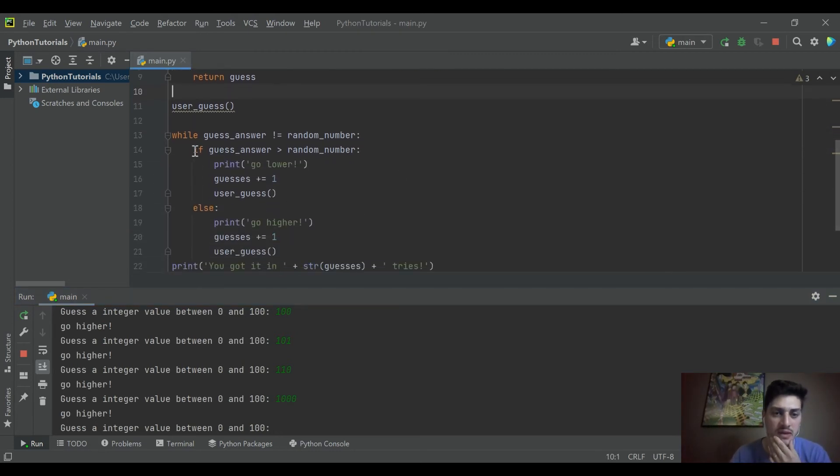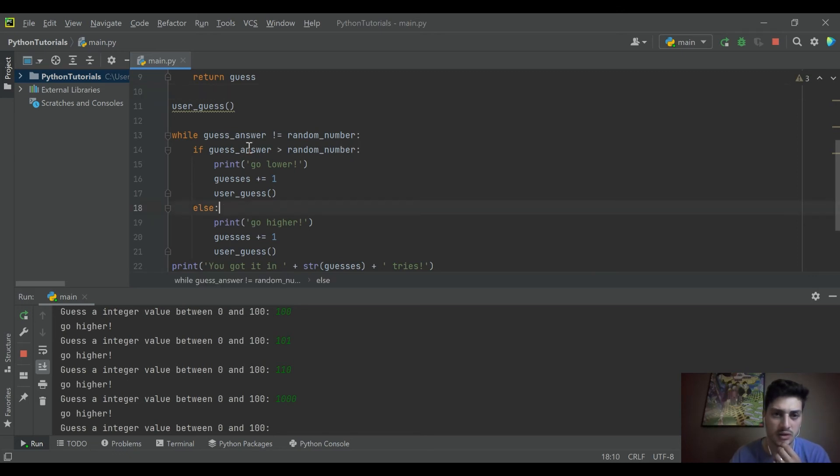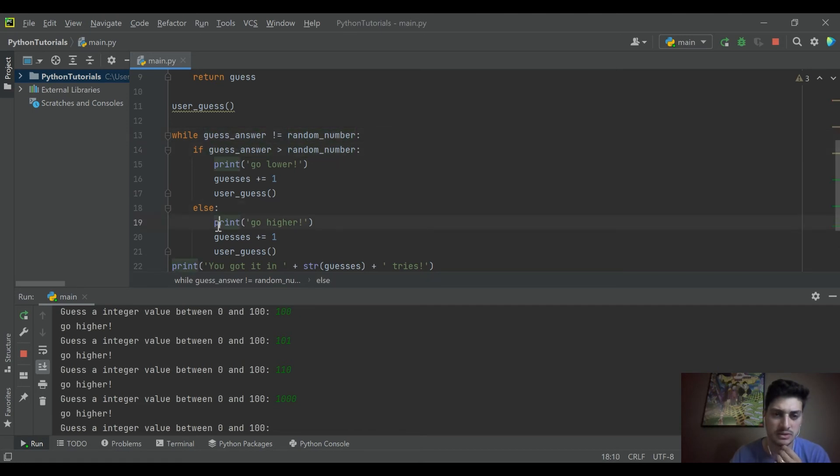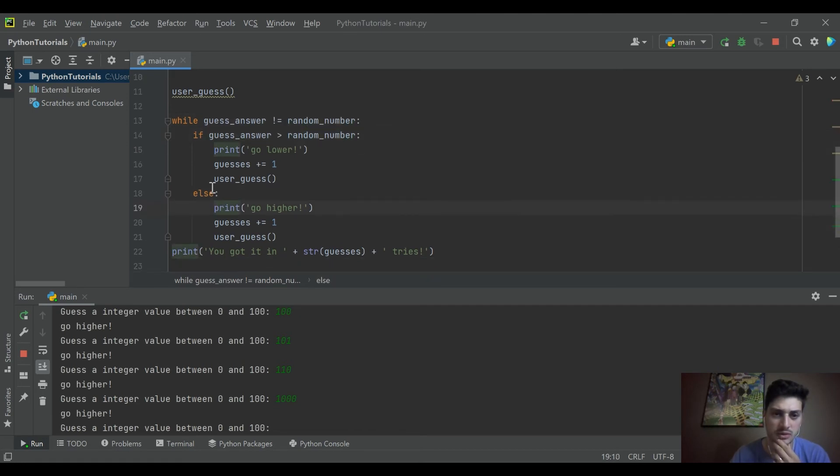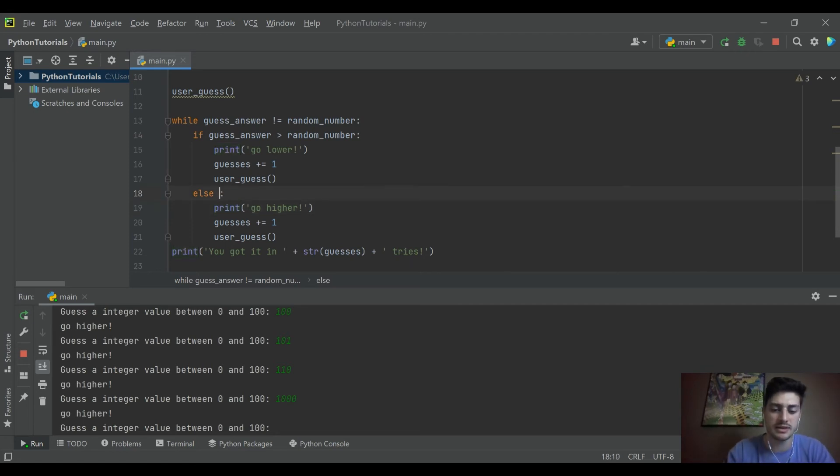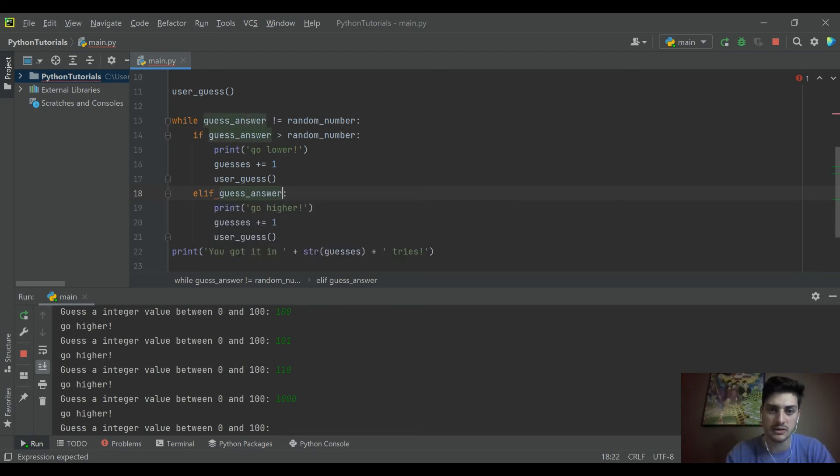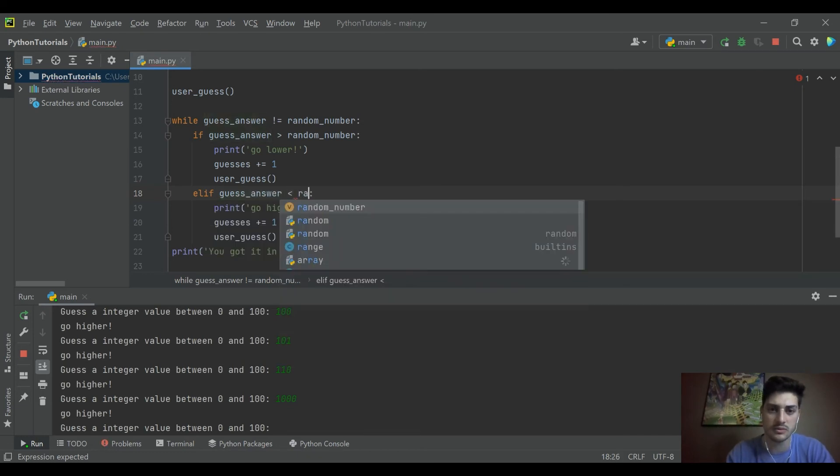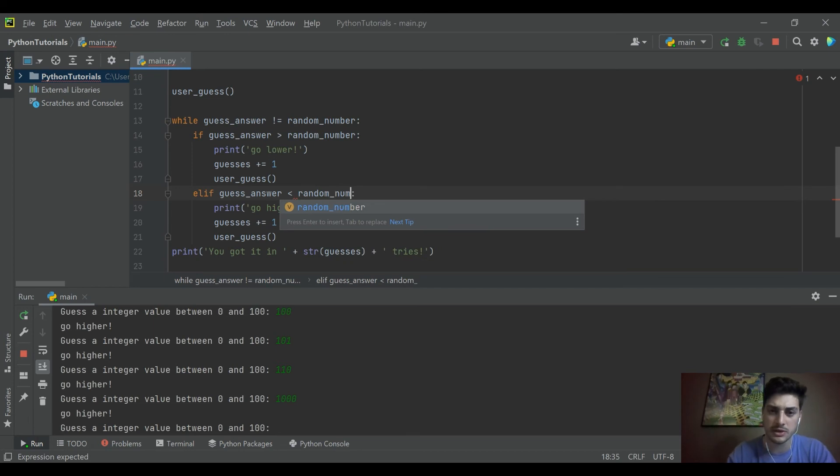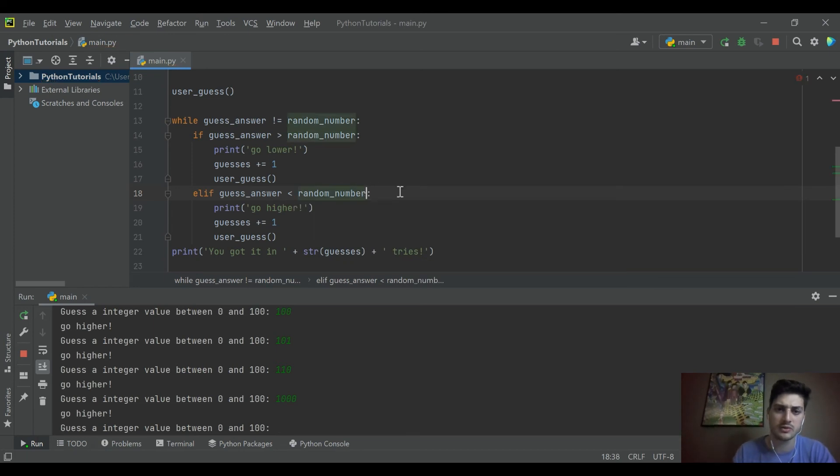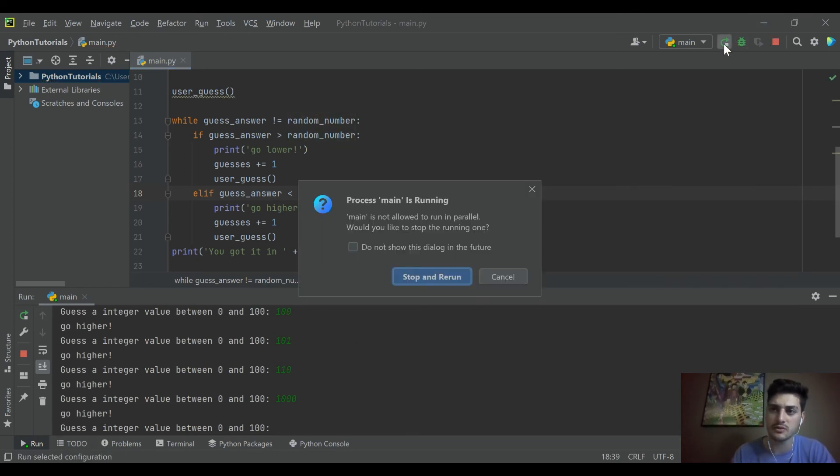If the answer is greater than the random number, tell us to go lower. Well, the answer is not equal to the random number. Else print go higher. Let's just say else, we'll do an elif guess_answer is lower than random_number. Just to make sure I'm not going crazy here. Because strange things are afoot.